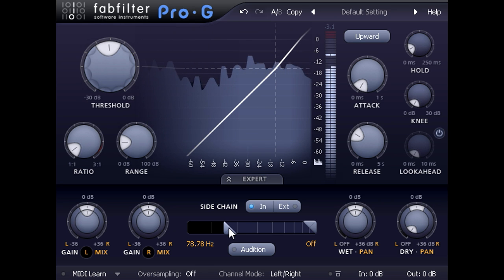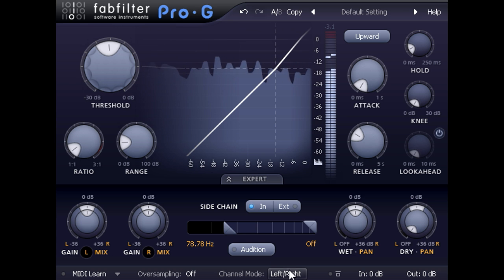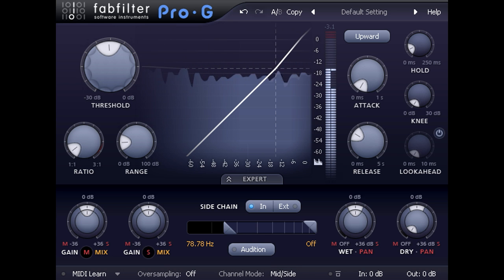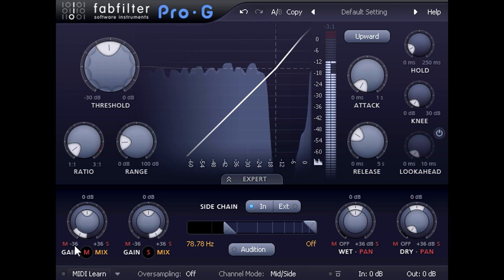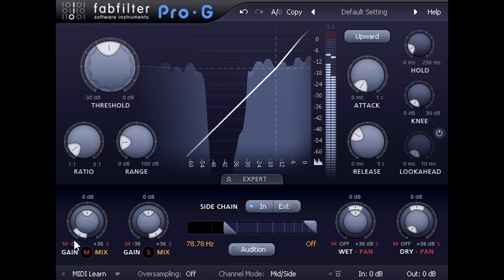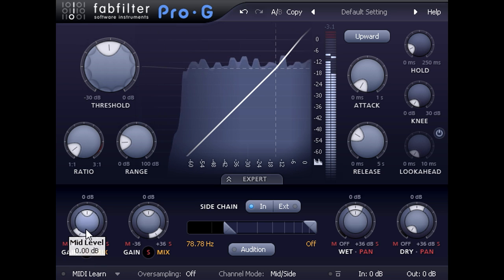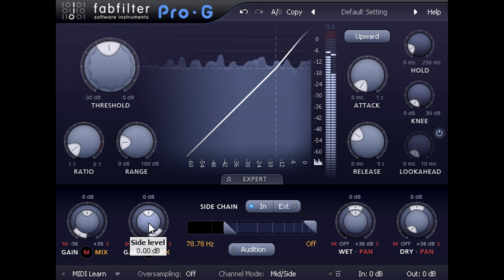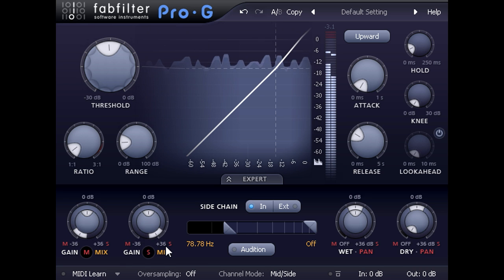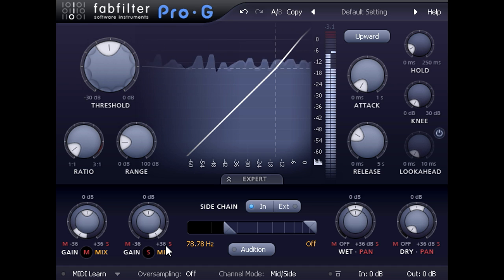While I'm here I'm also going to switch to mid side mode and set the side chain balance rings in opposite directions. The mid expansion is now being keyed just by the centrally panned mid element, while the side expansion is keyed from the stereo side element, which will exaggerate the difference in stereo width between the verse and chorus sections.